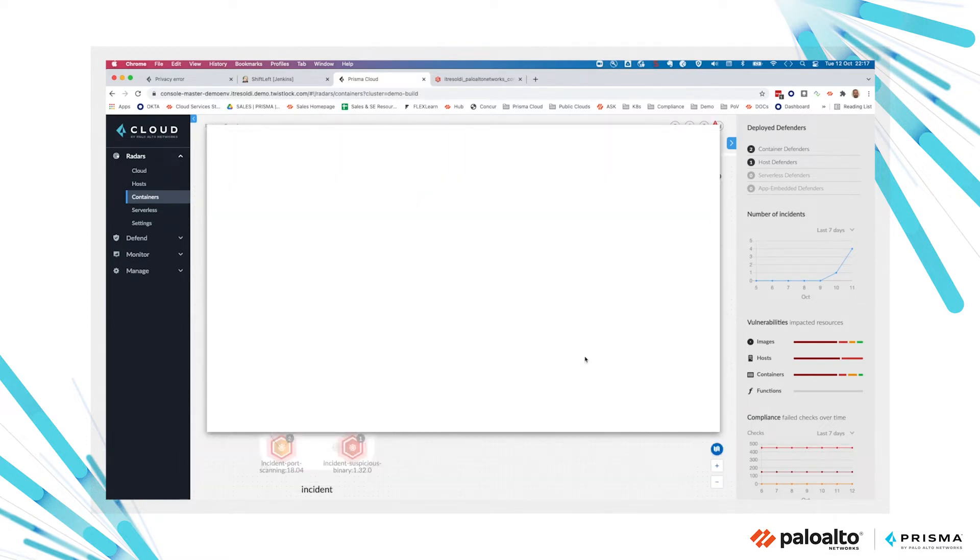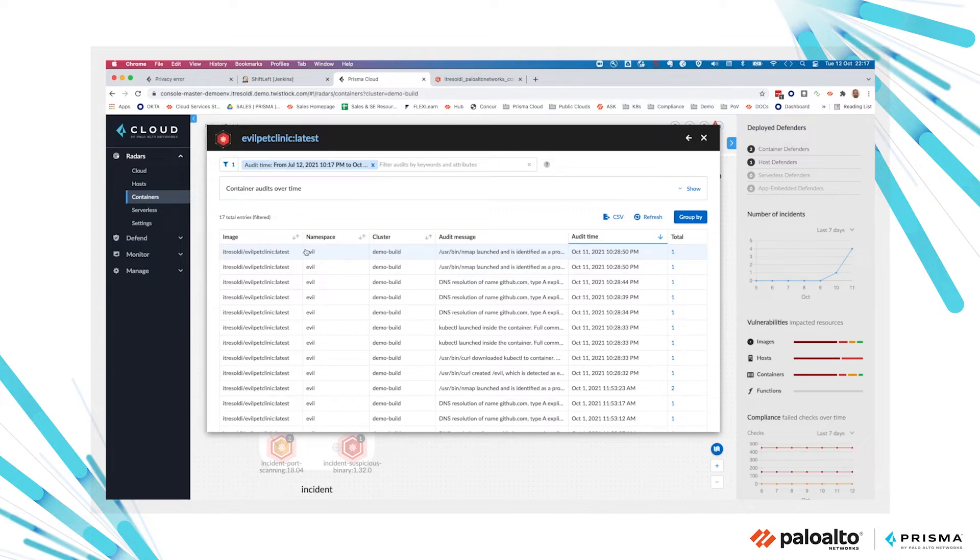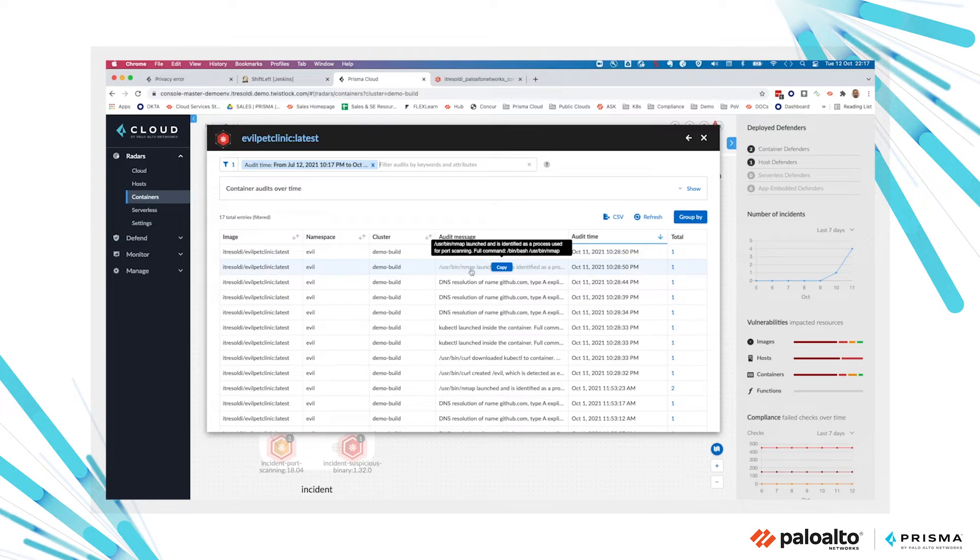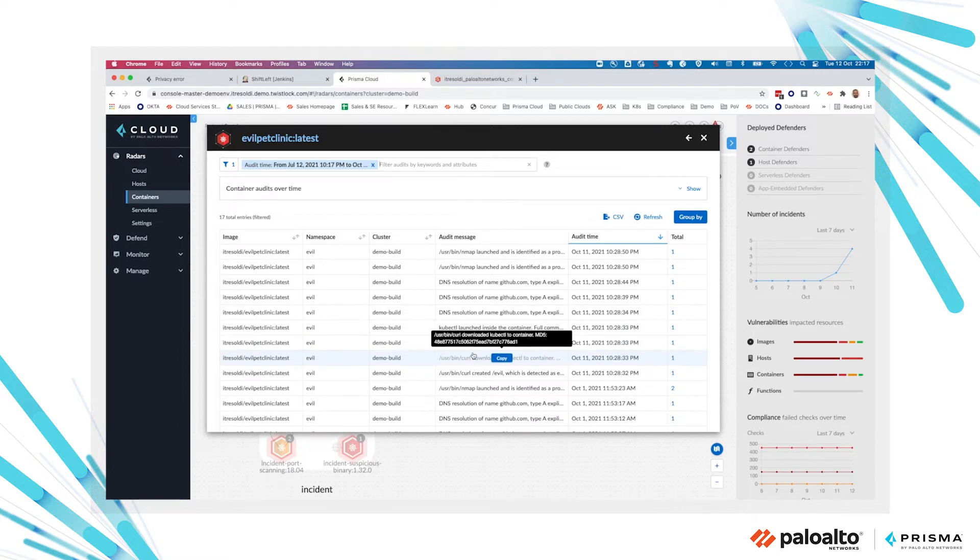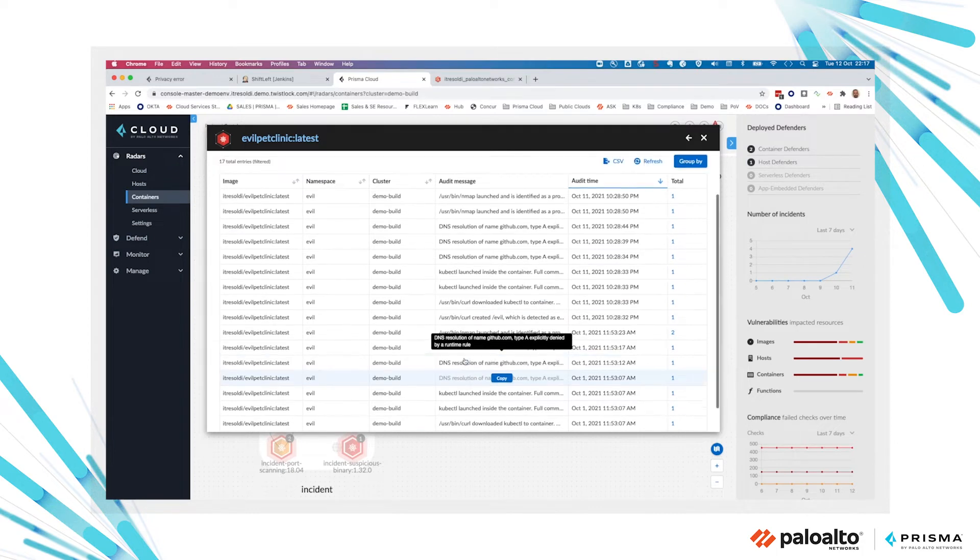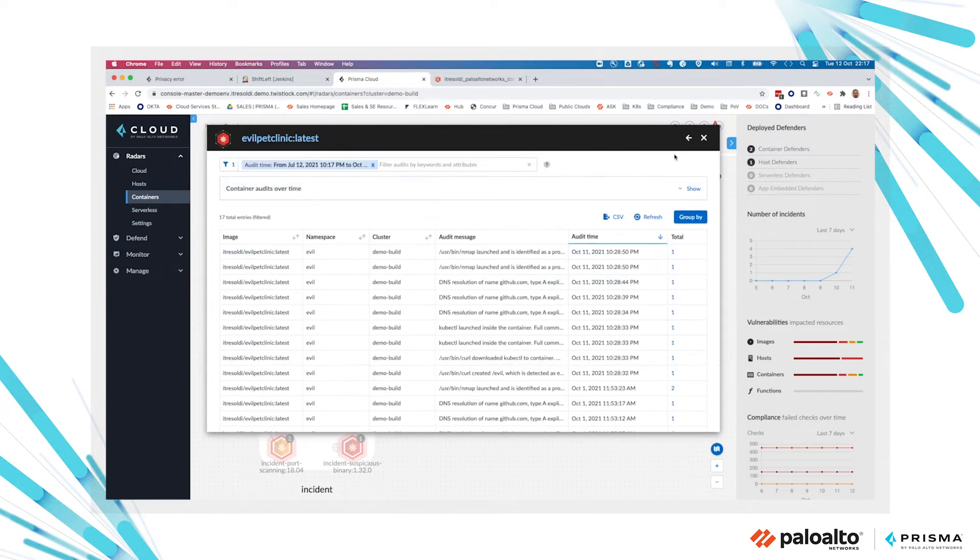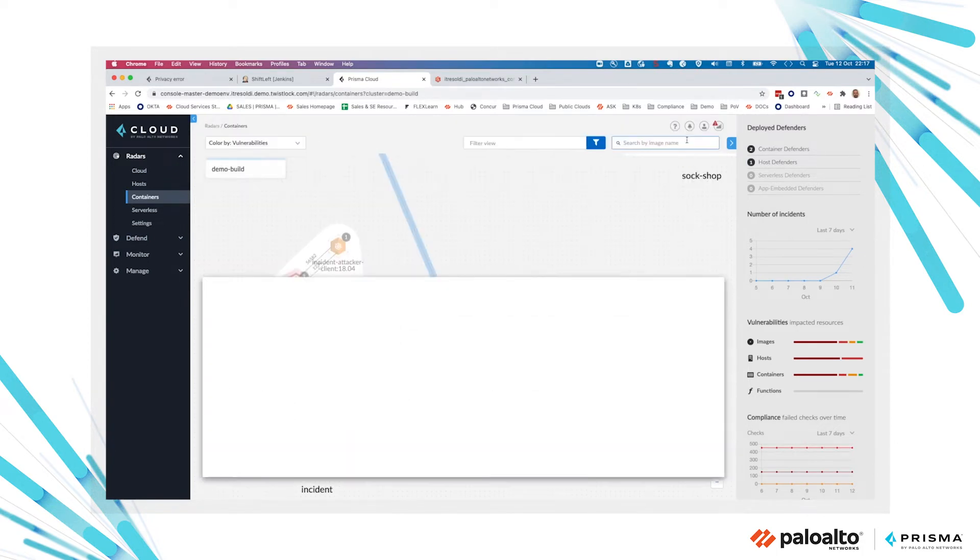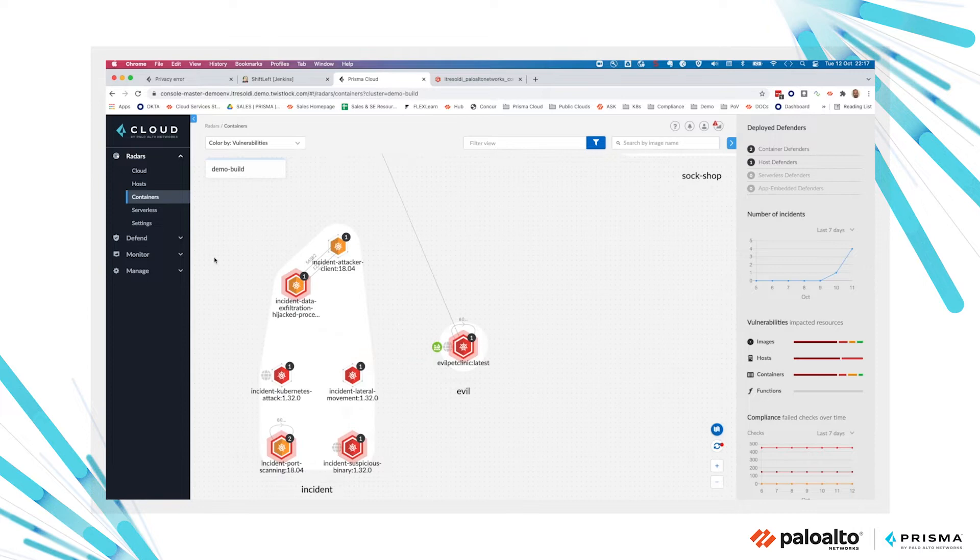If we click on the details, we can view all the audit events recorded at runtime related to this specific container image. We can see events like DNS resolution or a curl event, so a curl command launched inside the container.